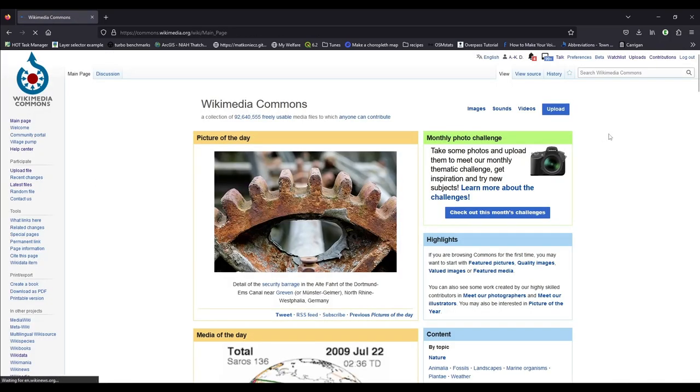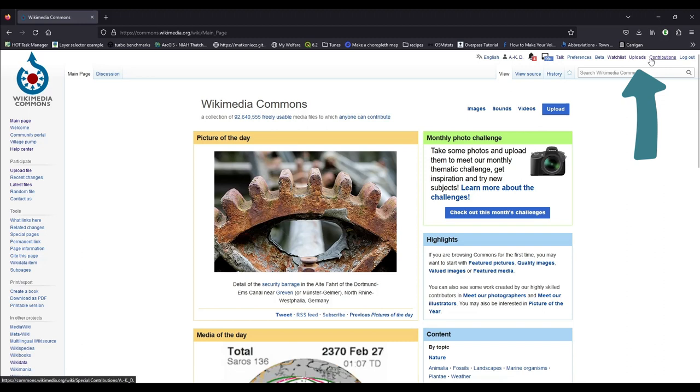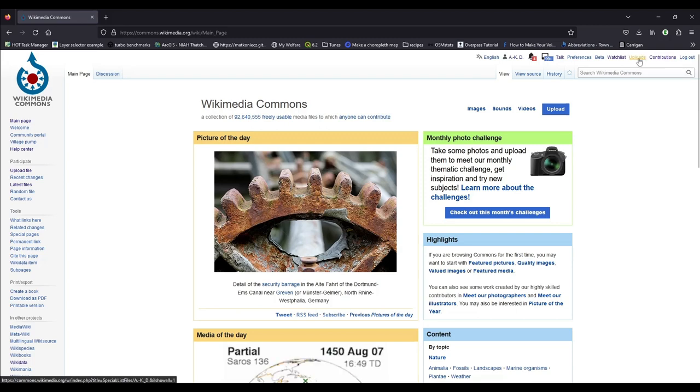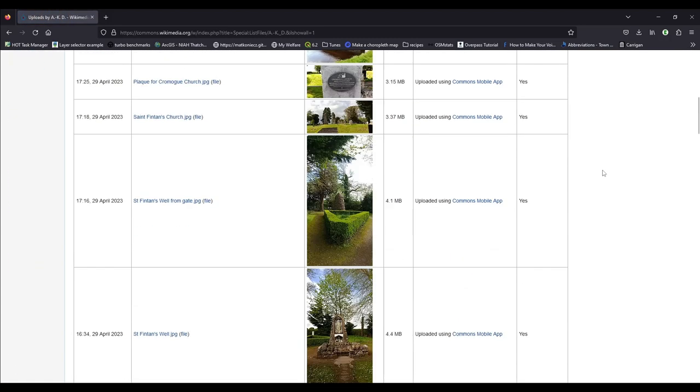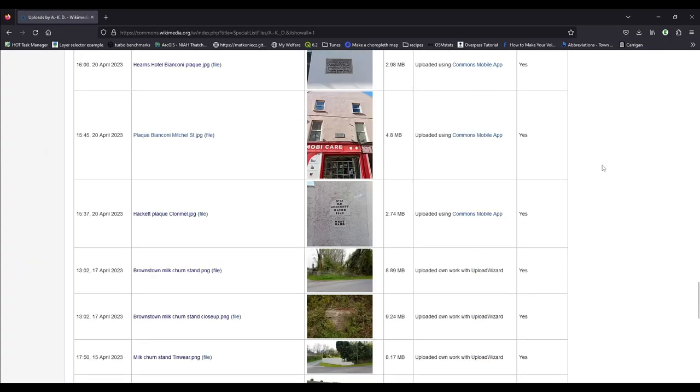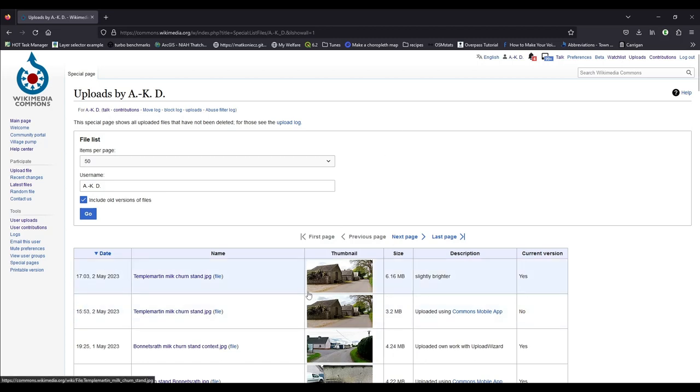And then you can go to uploads. If you haven't uploaded anything, that won't show anything. But it will keep track of all your uploads and all your contributions, because you can do more than just uploading images. So if I click on uploads, you will see all the pictures that I've already uploaded. Most of them are from Ireland. And then you can also use that username and the password for your app on your phone. If you're deciding to use the app on your phone, you'll use the same username and password, of course. And then you can go out, explore and find milk churn stands and record them by photographing them.